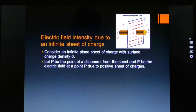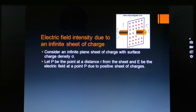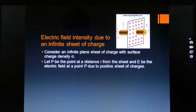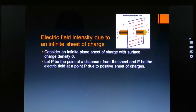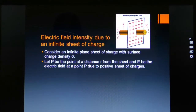Consider a Gaussian surface at point P — a closed imaginary surface having three faces. The formula for electric flux is E dot A, where E is the electric field and A is the area vector. The direction of A is perpendicular to the surface. When we take this imaginary closed surface in the form of a cylinder, at surface one the direction of E and the direction of area vector A are aligned.